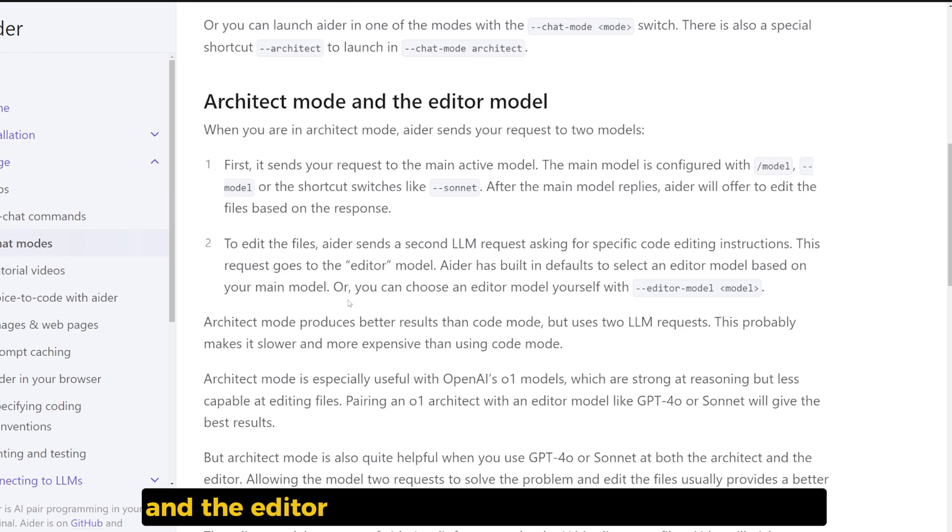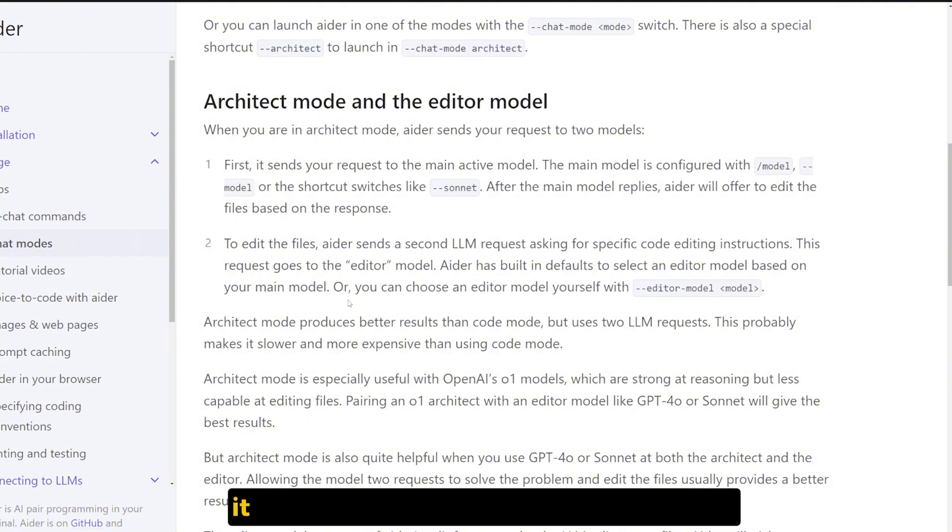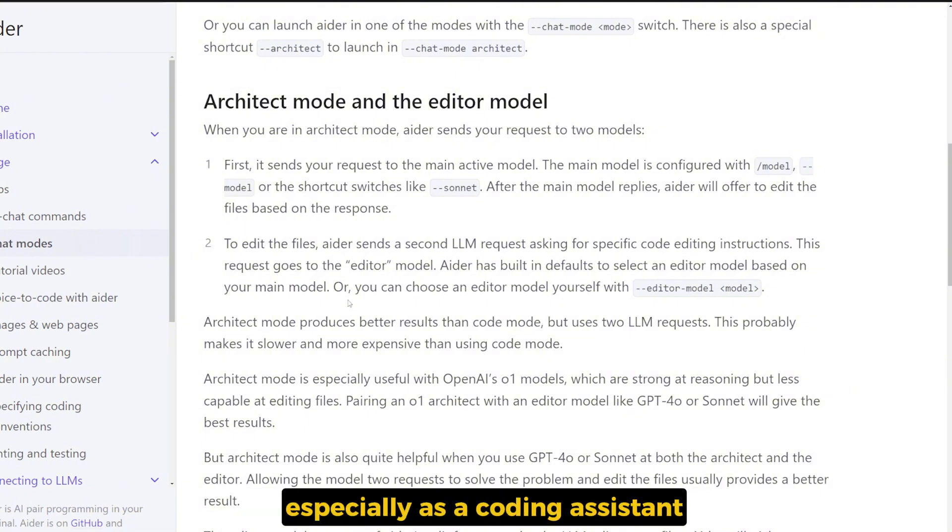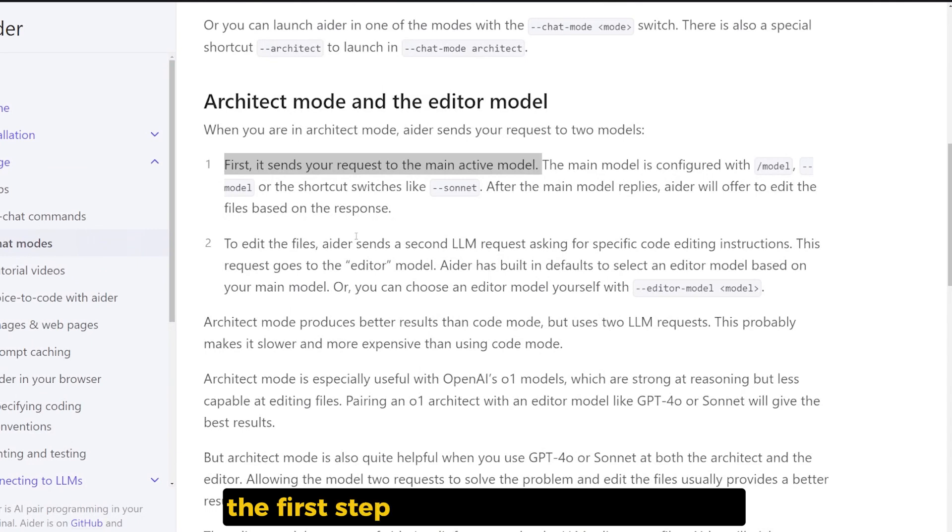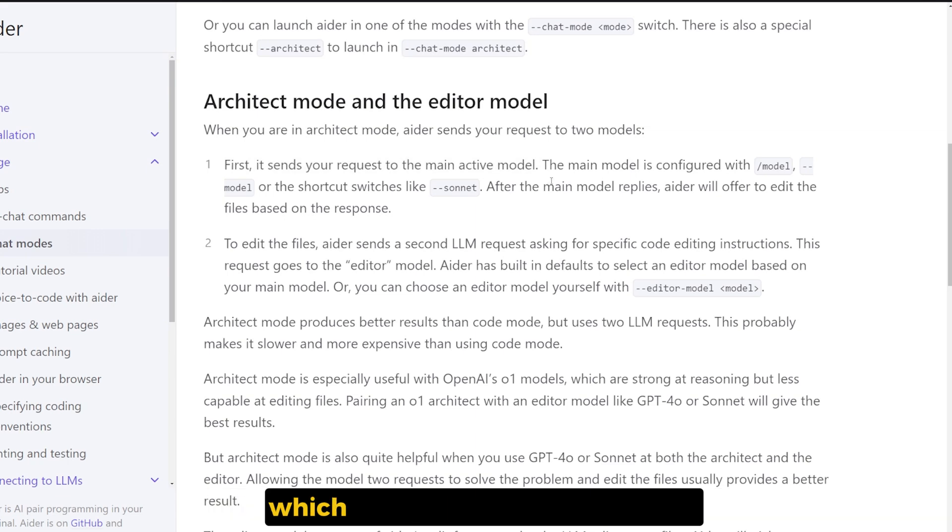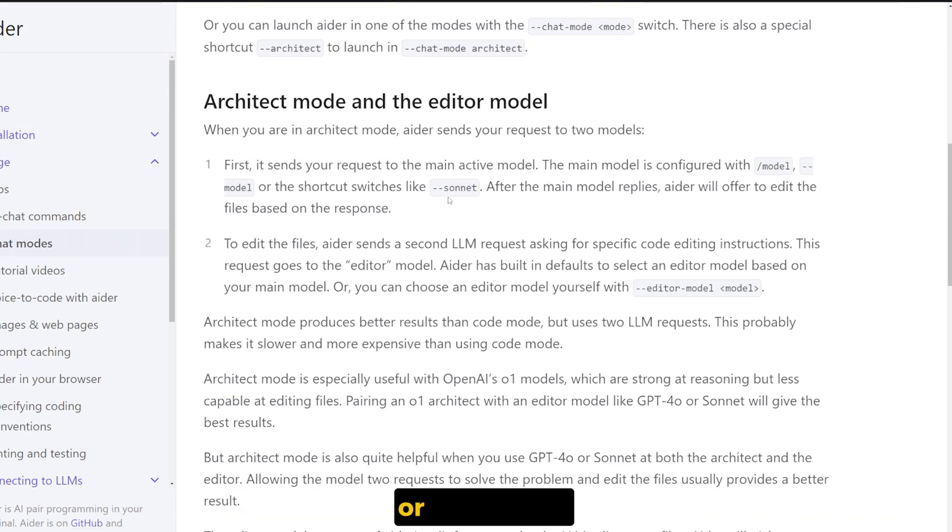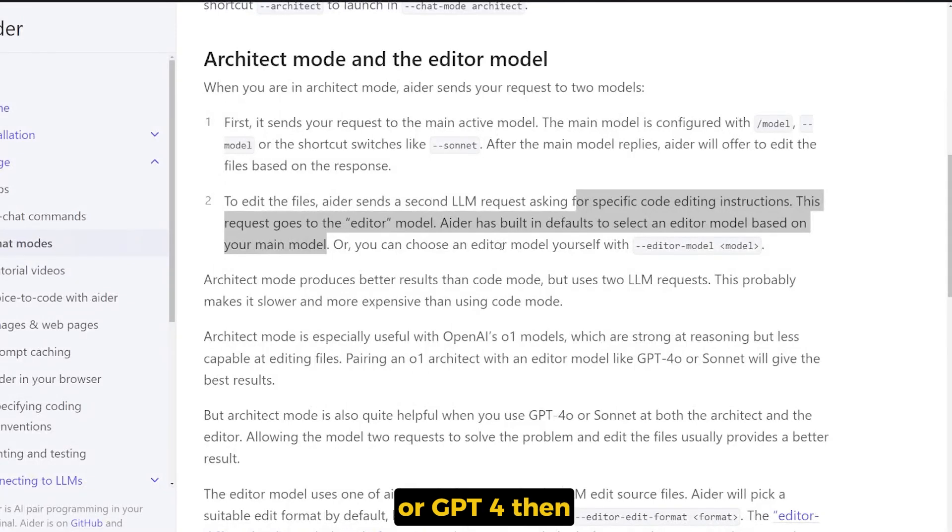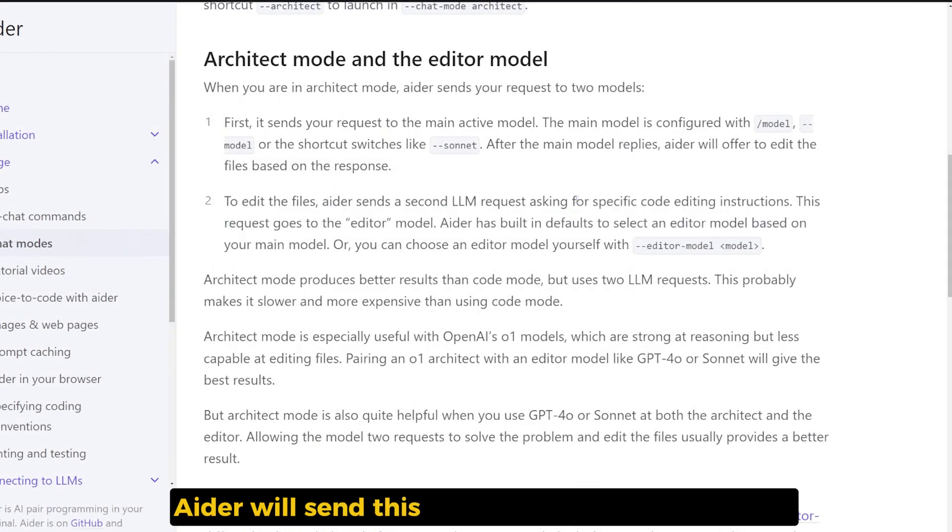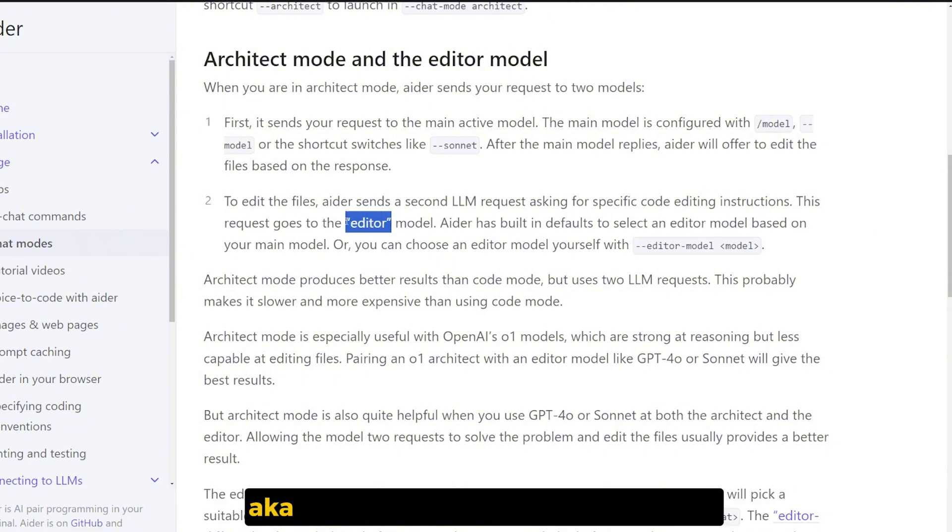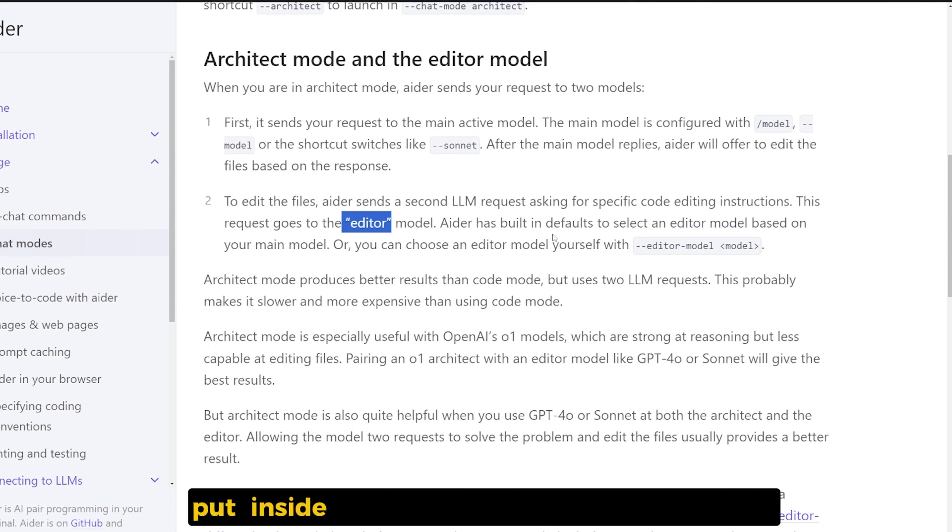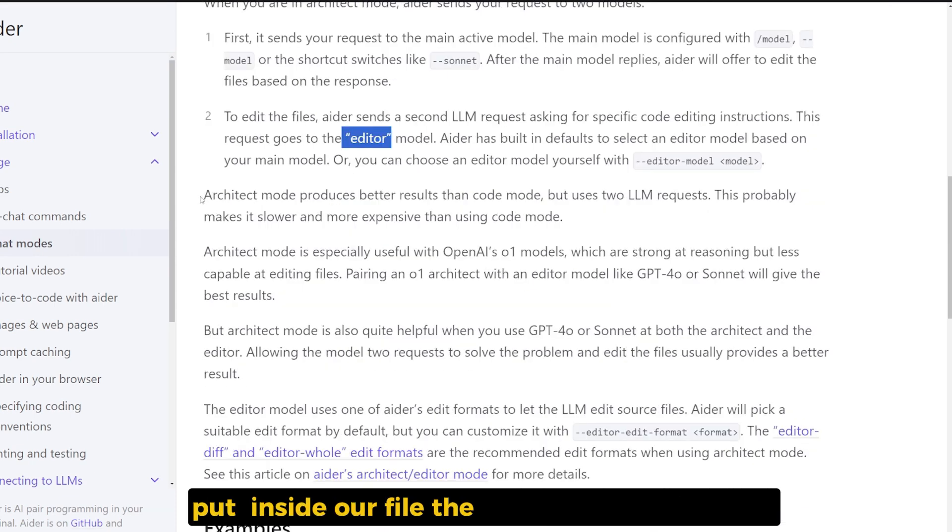So we're gonna end the video by talking about the architect mode and the editor mode, just brand new from AIDR. And if it's correct about what it says, it will be a huge improvement for AIDR, especially as a coding assistant. The first step that the architect mode does: it sends your request to the main active model, which maybe will be Sonnet or O1 or GPT-4. Then AIDR will send this kind of response that we got from the various model to the second model, aka the editor model.